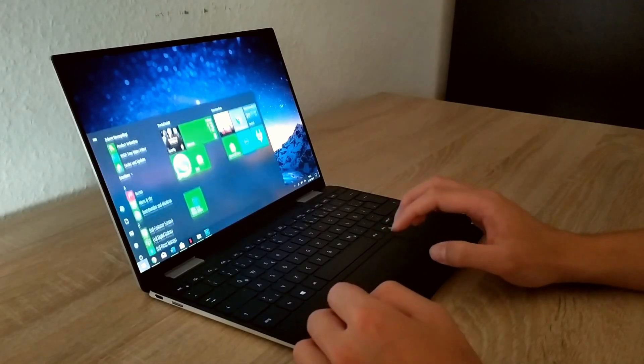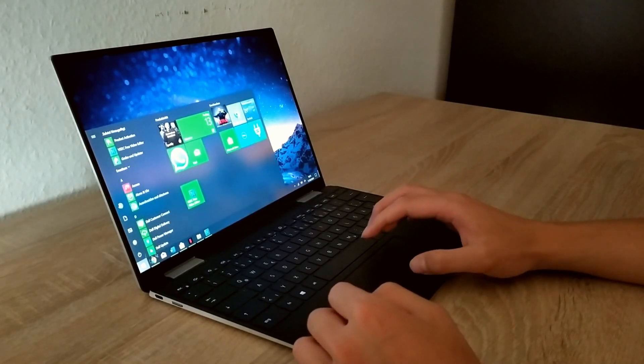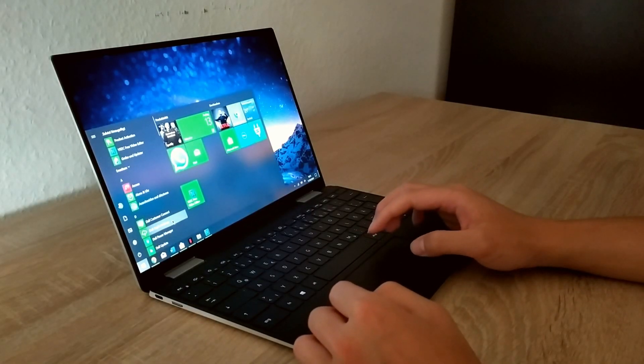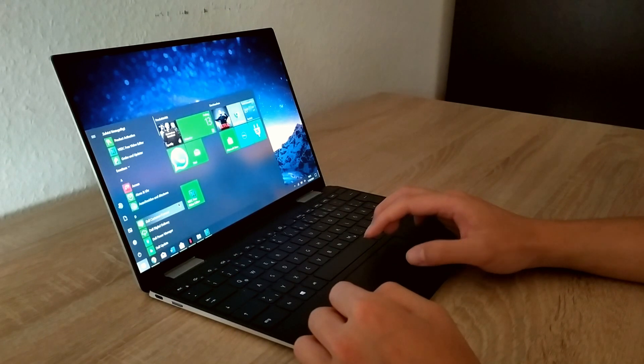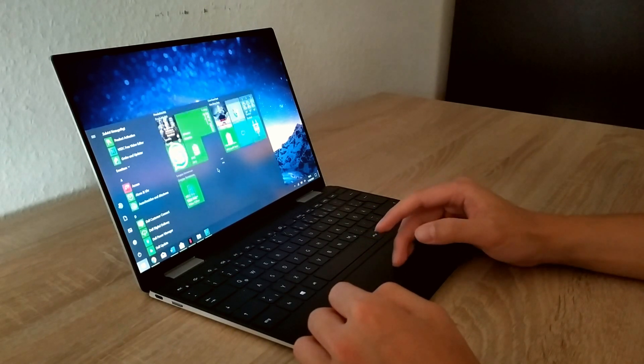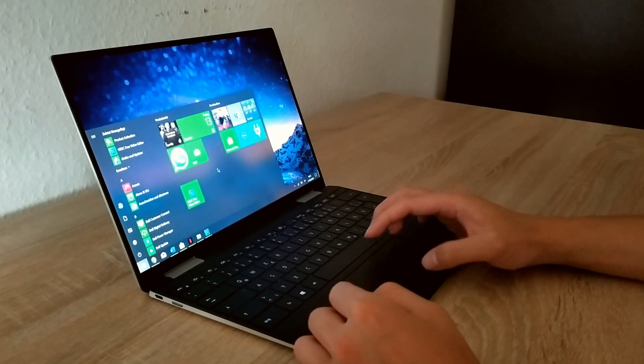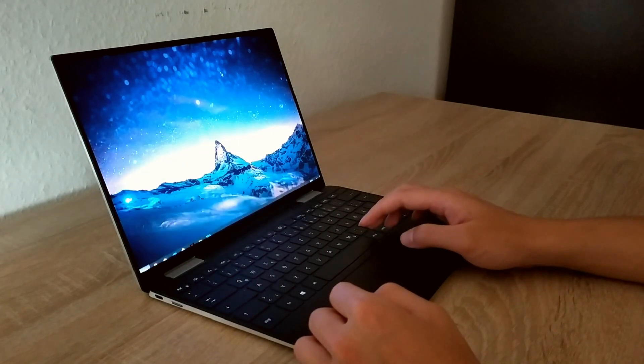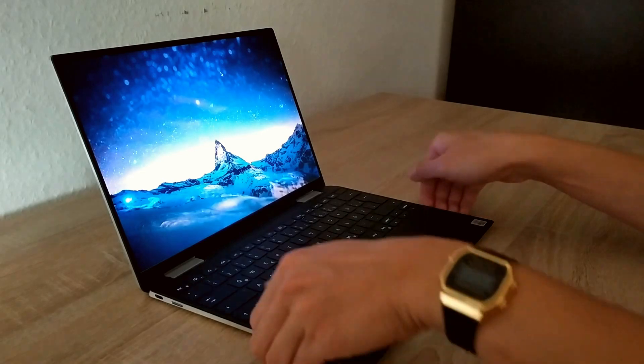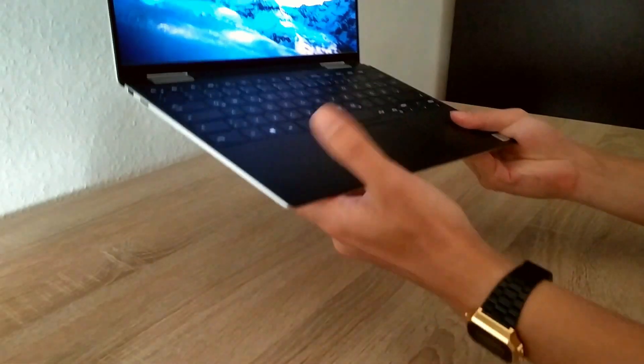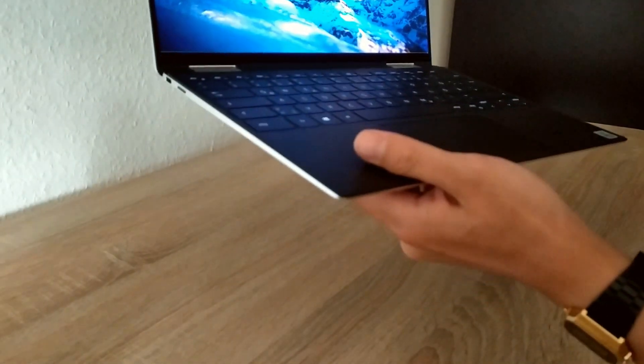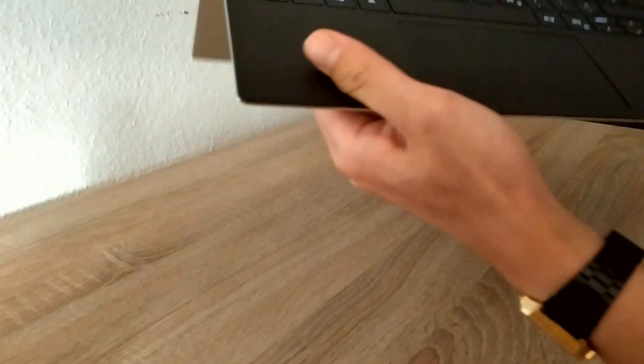The notebook feels very stable. Dell has built in Gorilla Glass 5 and the hinge also feels very stable. You can open it up with one hand but at one point you need to use two hands because it gets stiffer.